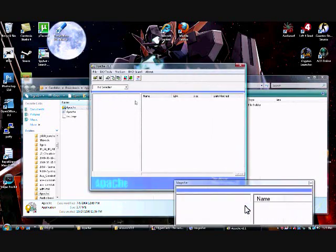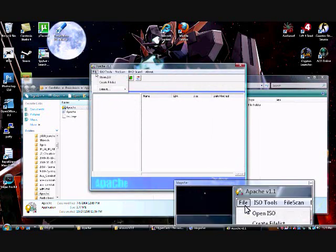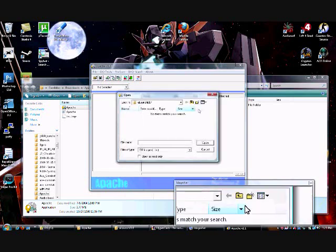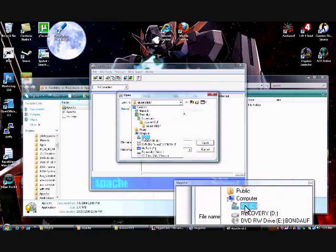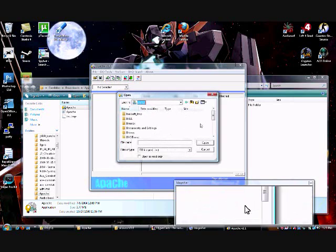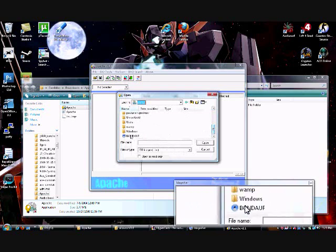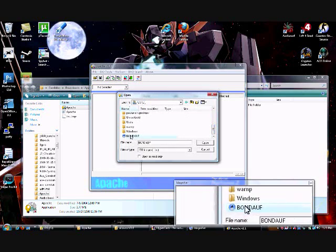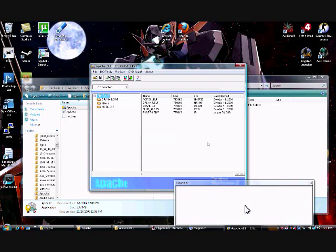Open up Apache, go to File, open ISO. Now locate your ISO image of the bond agent under fire, and then hit Open.